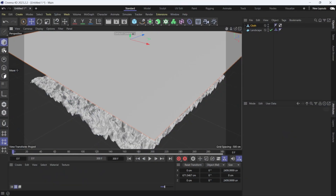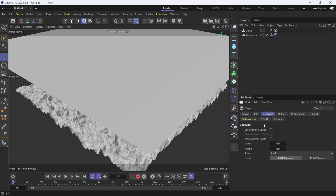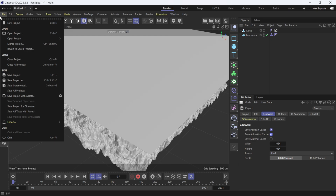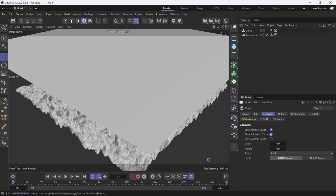I'll come back to Standard mode and hit Ctrl+D to bring up Project attributes. Under Cineware, I'll select Cache Polygon and enable Save Animation. I'm not worried about materials here, just the cloth sim. Then I'll go to File, choose Save Project As, name the file 'cloth sim', and click Save.